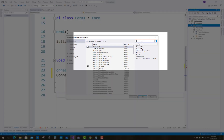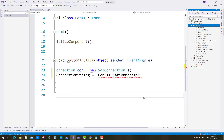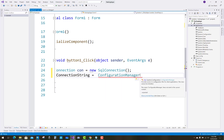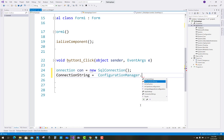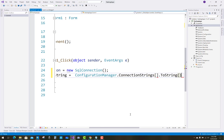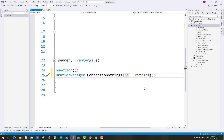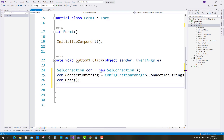The basic logic is to get the connection string from the app.config file using the ConfigurationManager class. First, add System.Configuration as a reference in the library. After that, we can use ConfigurationManager.ConnectionStrings, pass the connection string name, and then call .ToString(). Here we pass the connection string name and use con.Open().